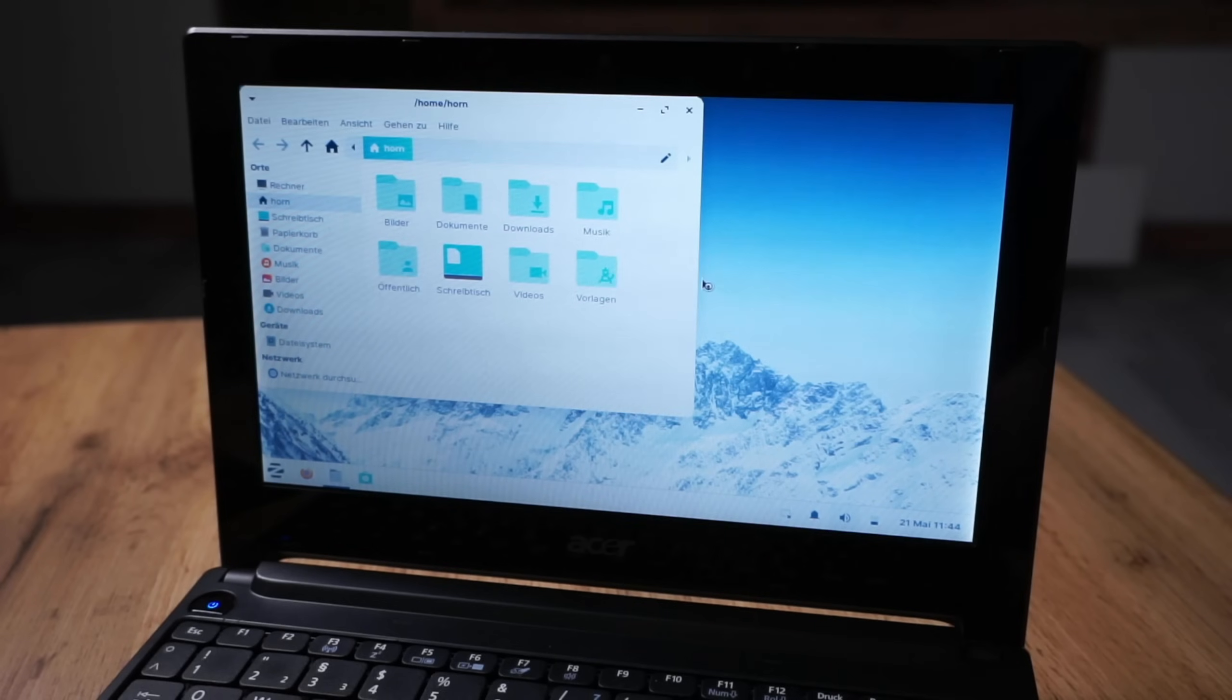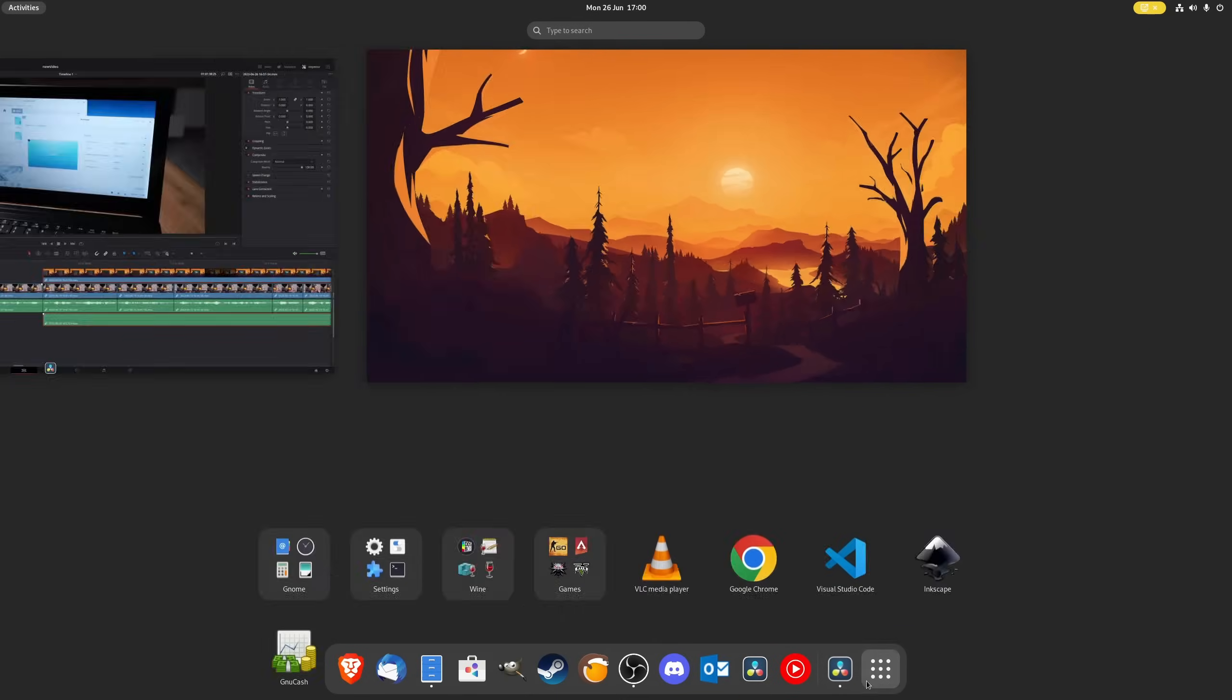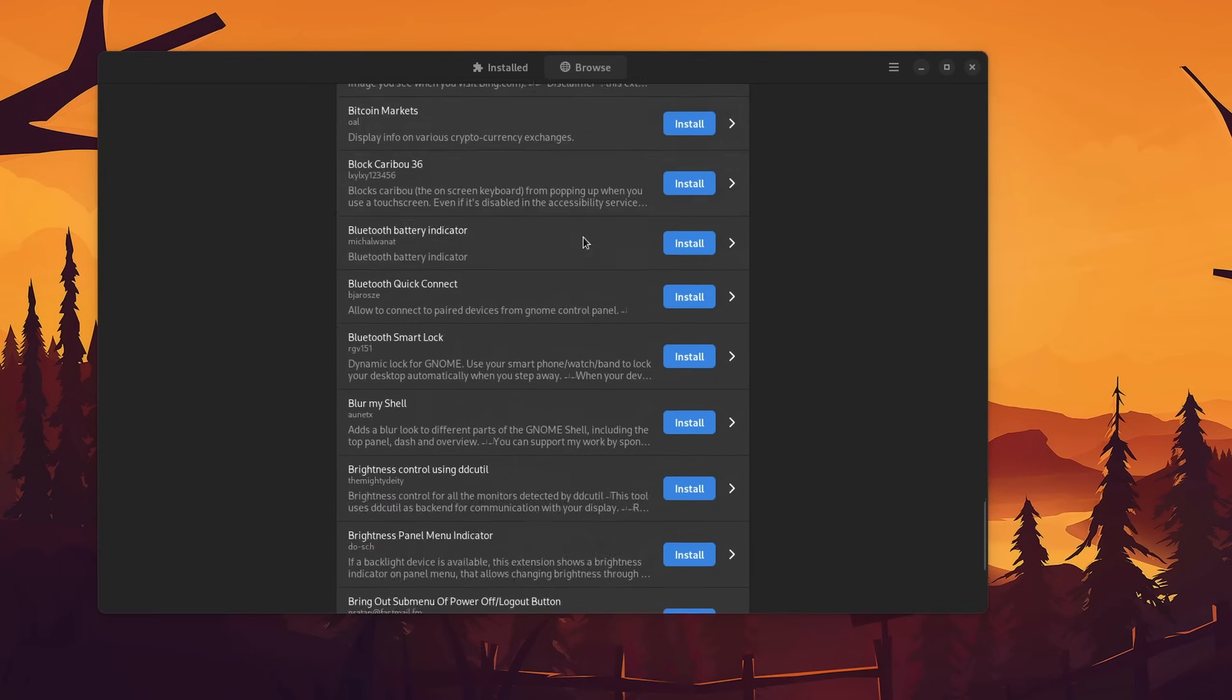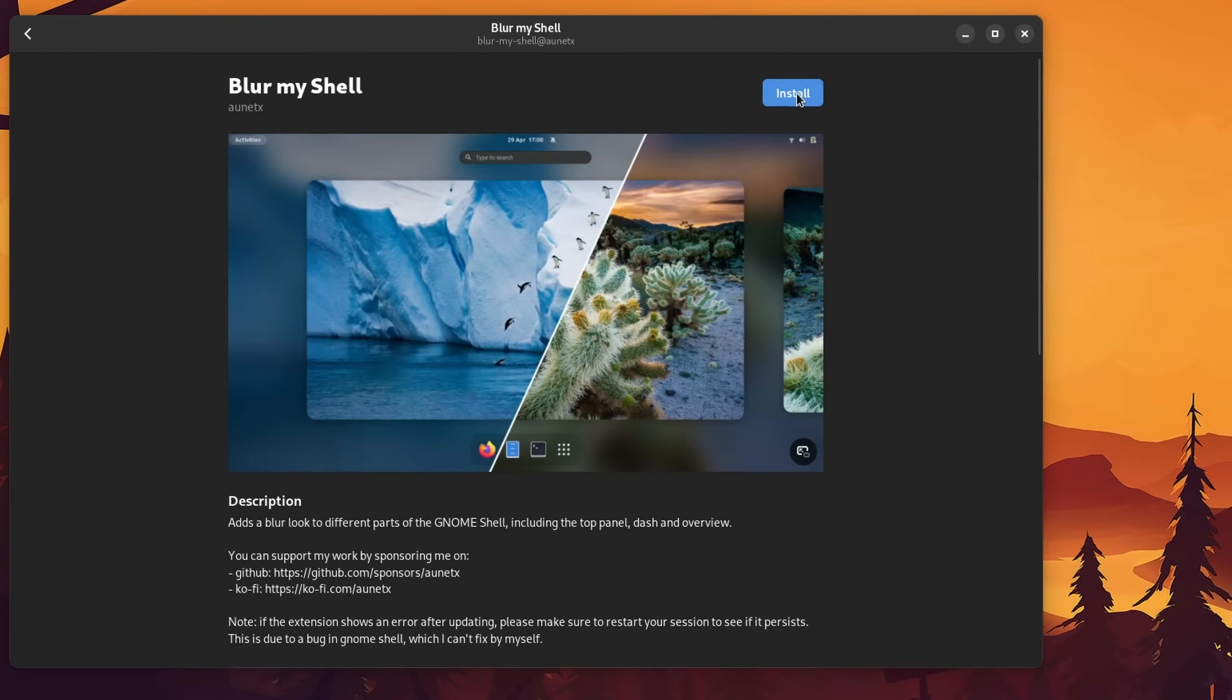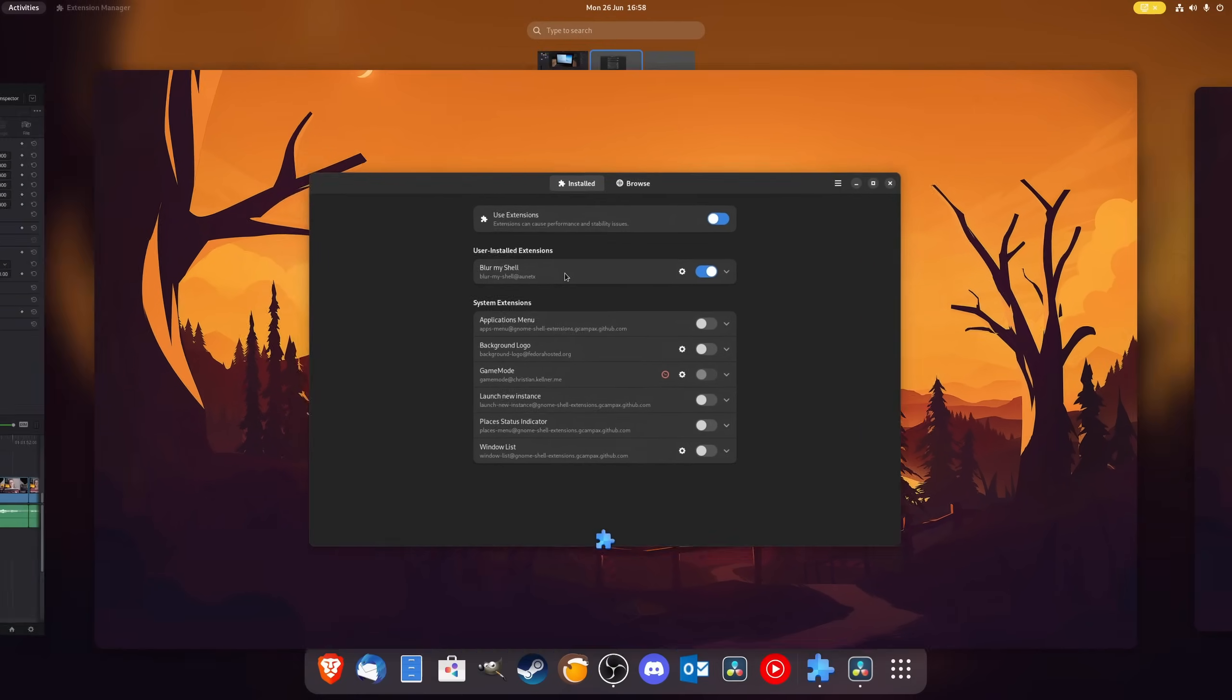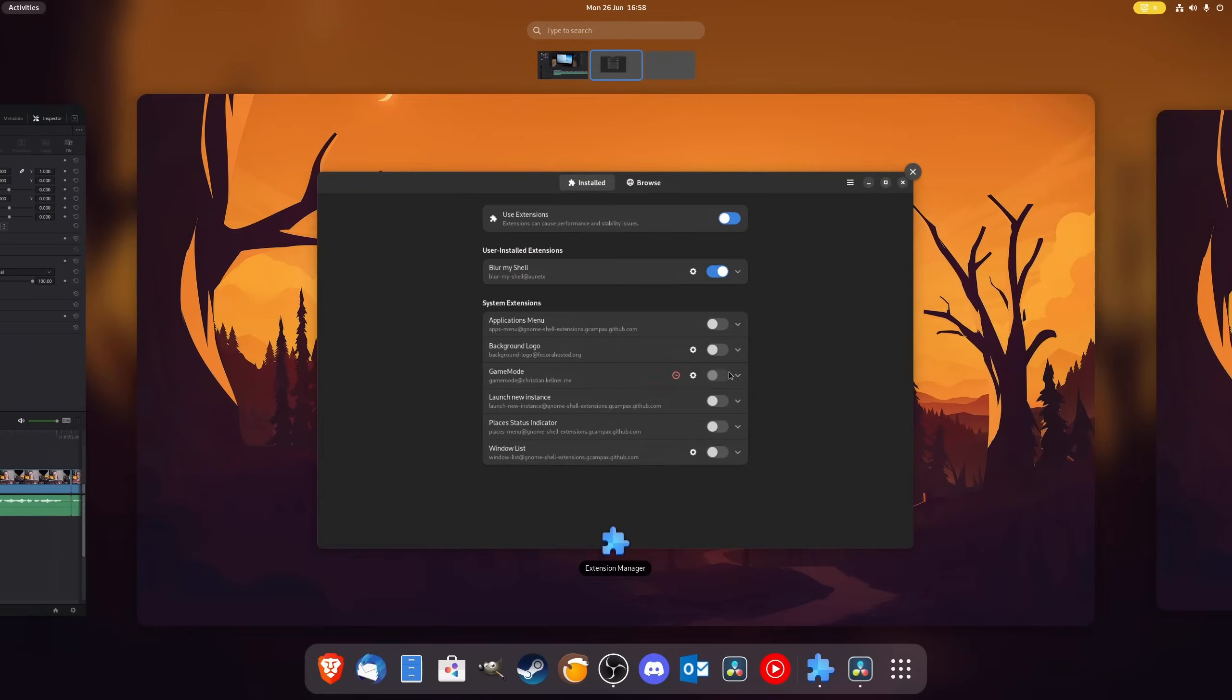Starting off, if you're not running an ultra-low spec machine from like 20 years ago and want to spice up GNOME's default gray look, then look no further than the Blur My Shell extension, which does exactly what it says it does. It blurs the default GNOME shell with your current wallpaper behind it. And in my opinion, it just looks so much better.